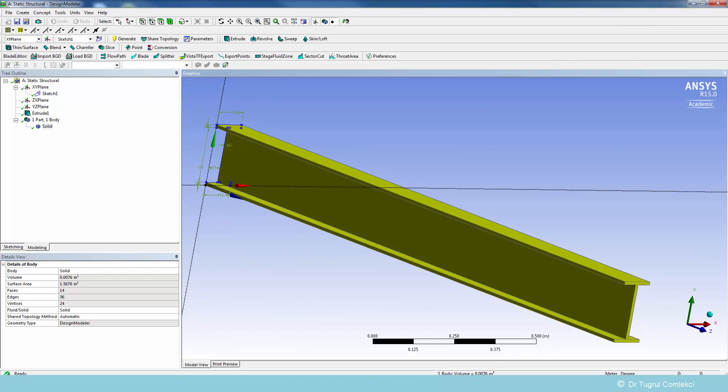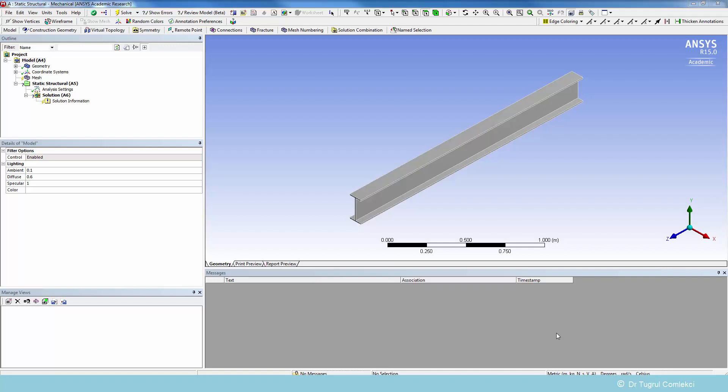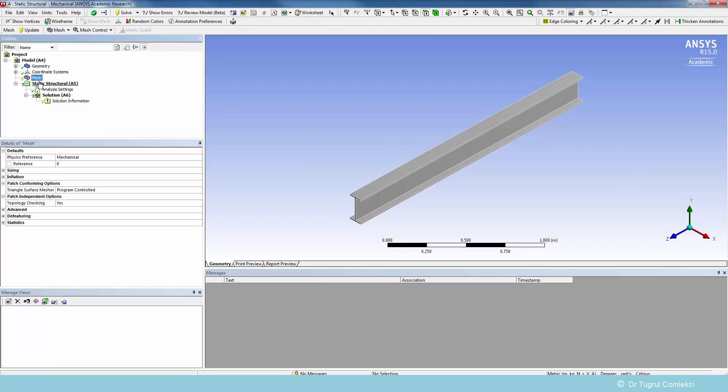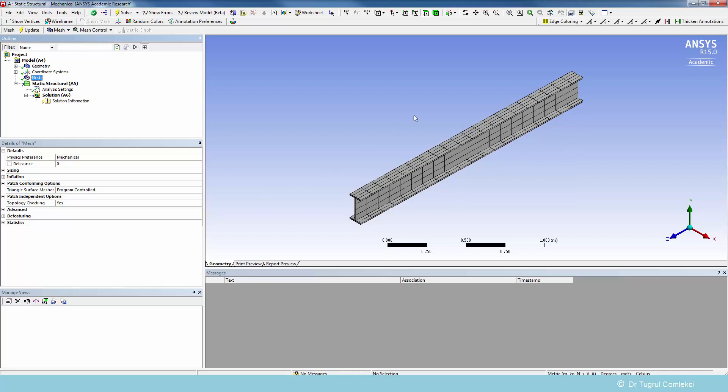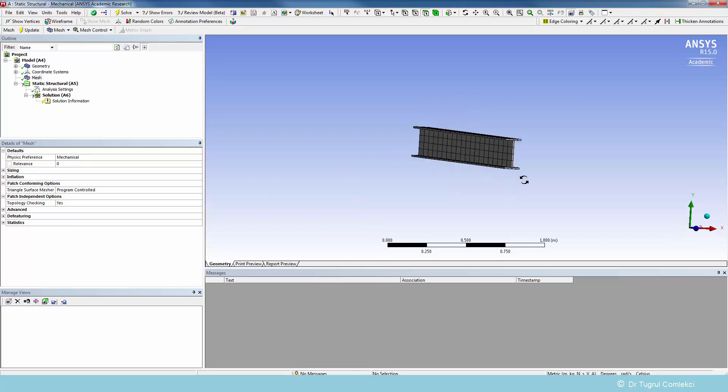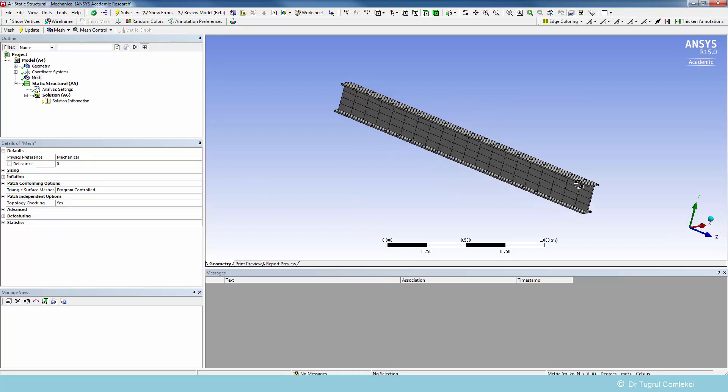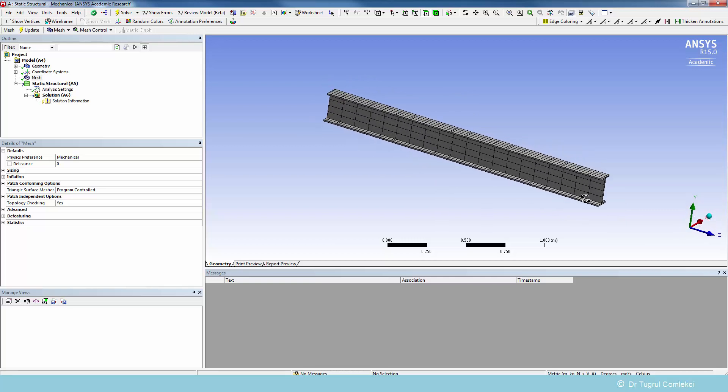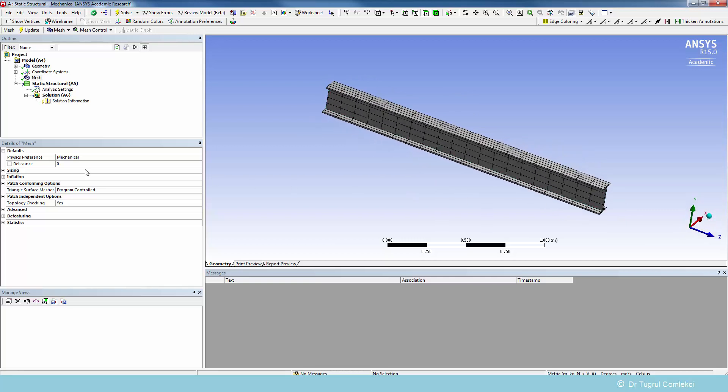We can now translate this into ANSYS Mechanical and start solving it. We have now started ANSYS Mechanical to do the static structural analysis on this I-beam. The I-beam has been transferred from design modeler and attached in the mechanical application. We can look at what the mesh would look like if we simply update it without putting any controls on it. That gives a fairly coarse mesh which we can use to make a basic solution.